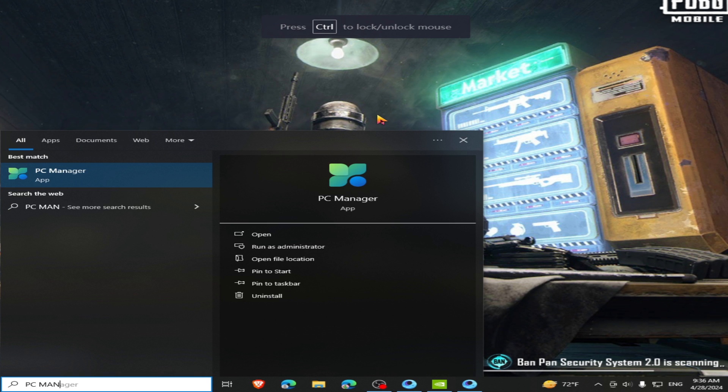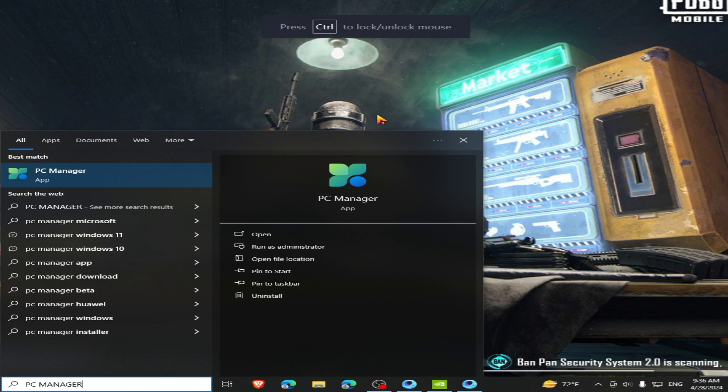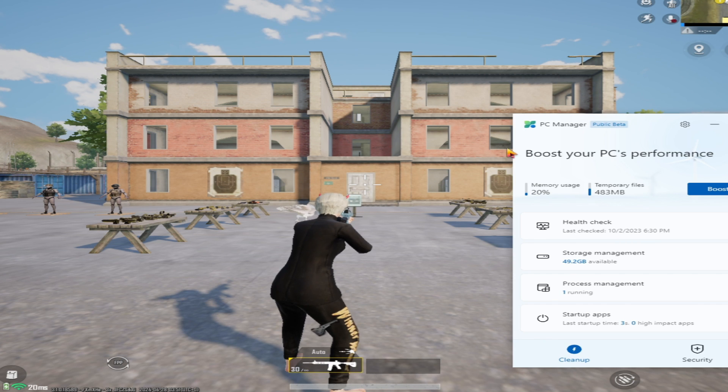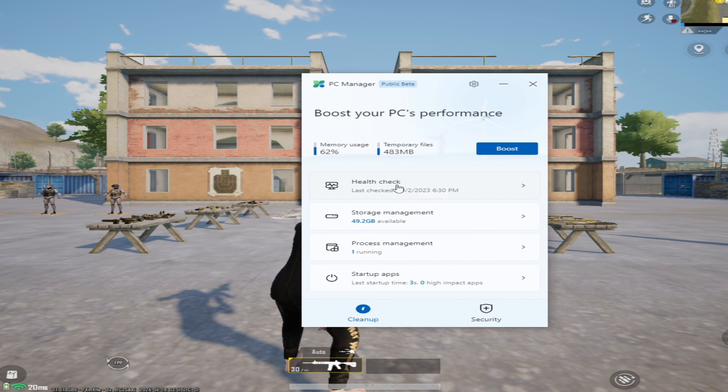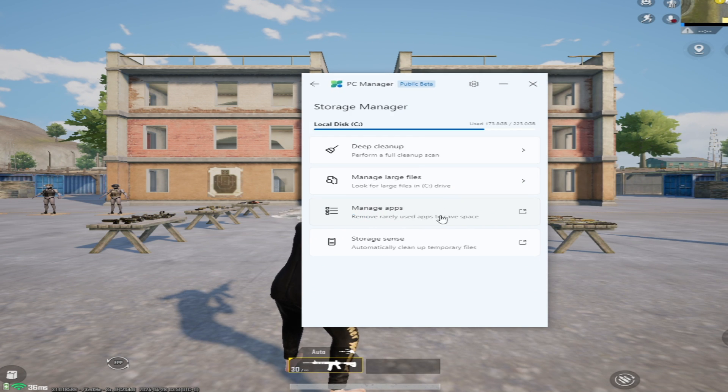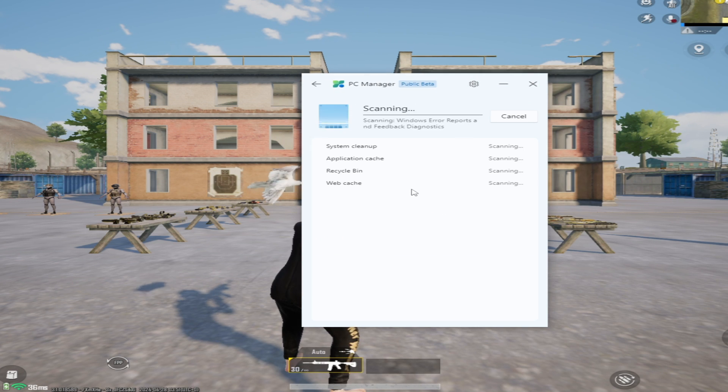Now you need to open PC Manager and do the same as mine. And after doing everything, you need to restart your whole PC and it's done.